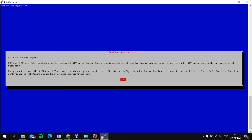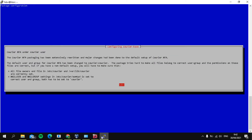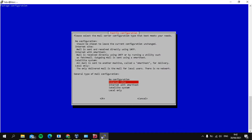And just set, click OK. And instead just click OK too. And then for the general type of mail configuration, we'll choose Internet Site.